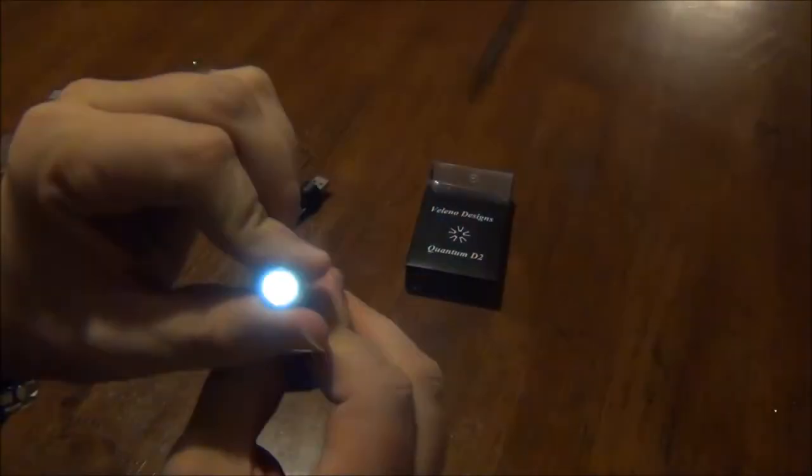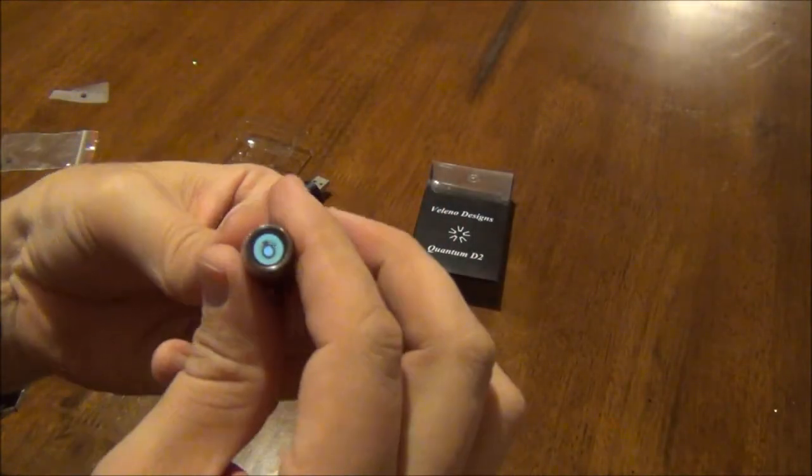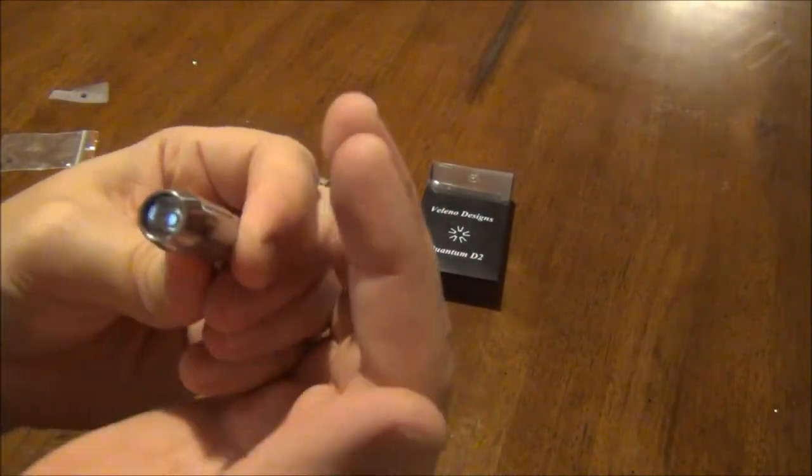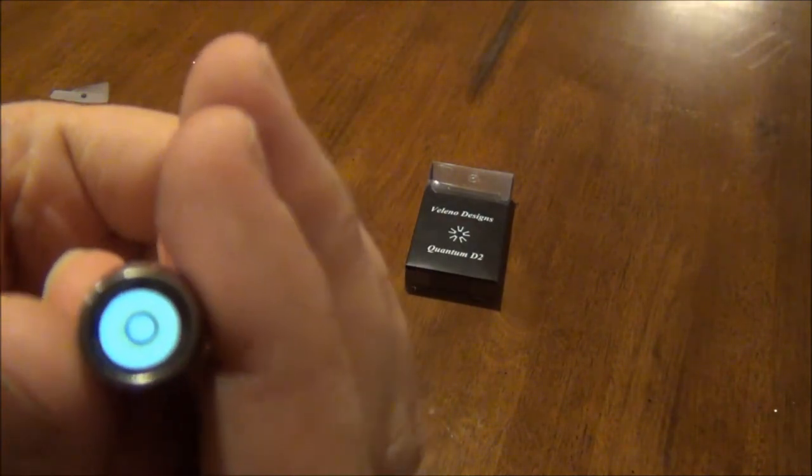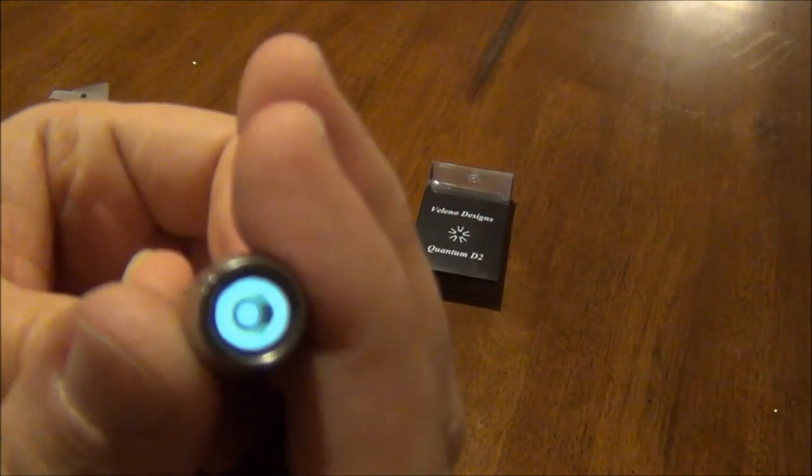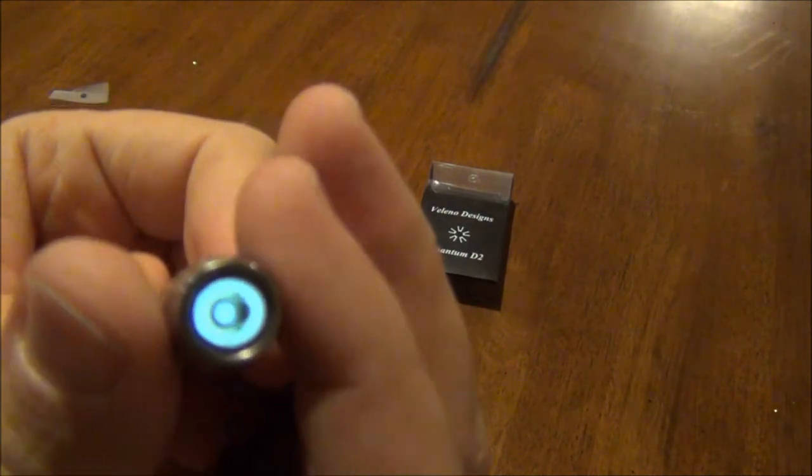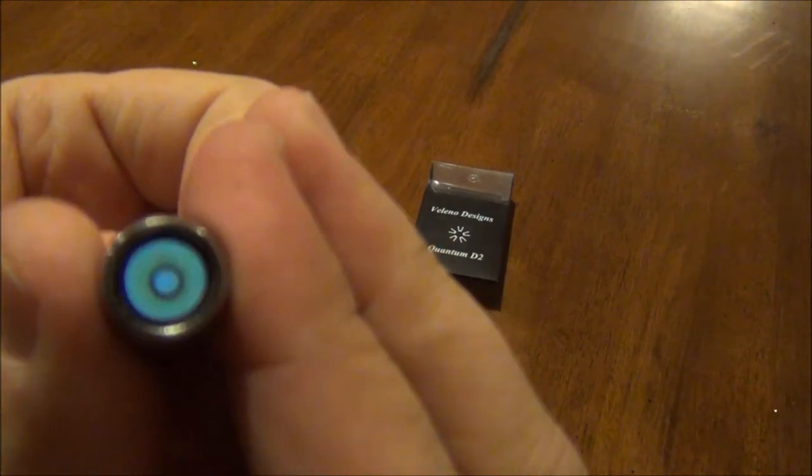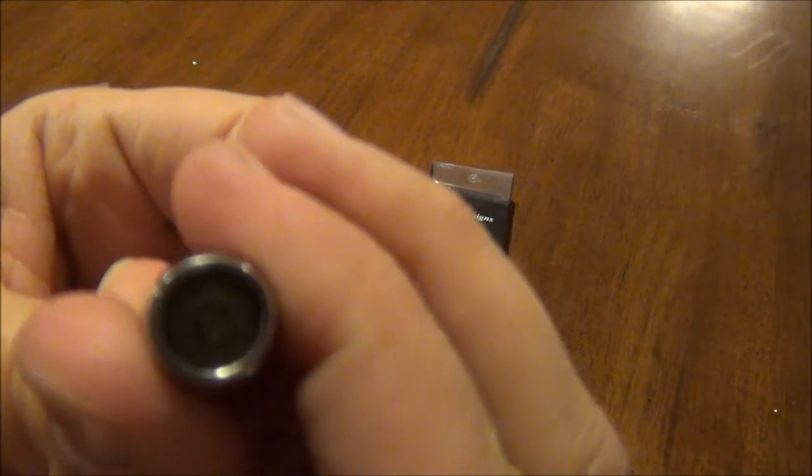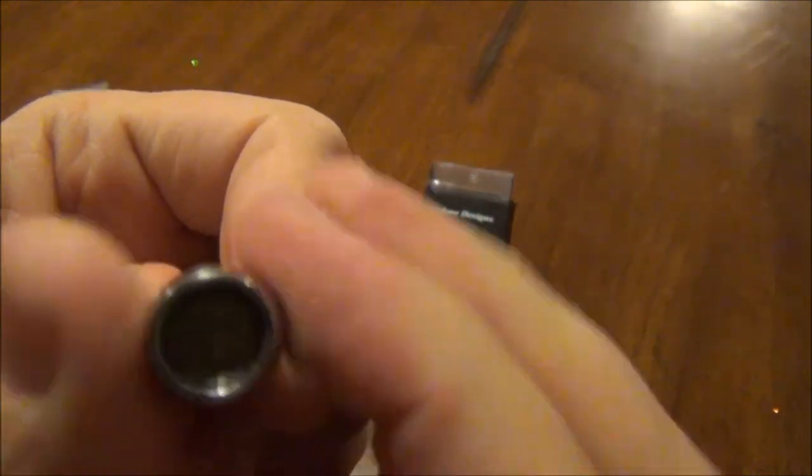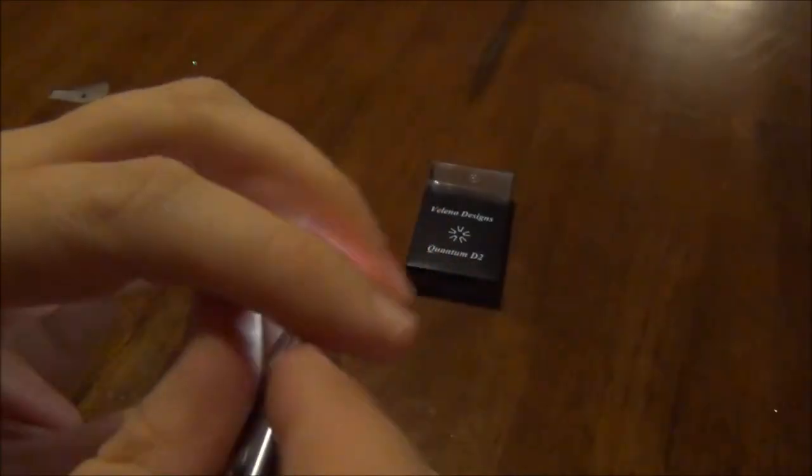But as soon as you turn it enough, see there's just barely like moonlight mode, and then you can just gradually step it down or step it up.